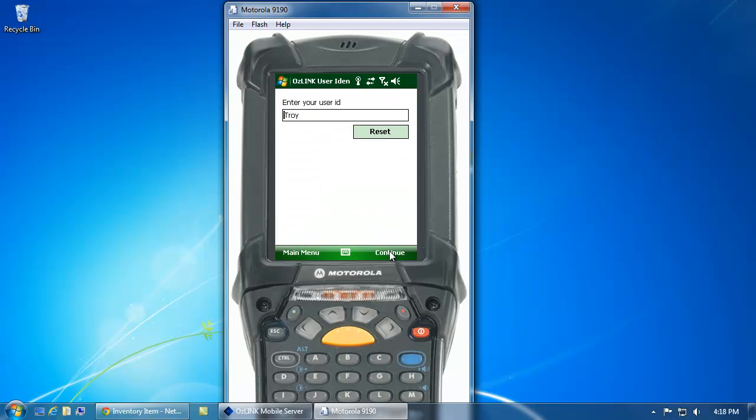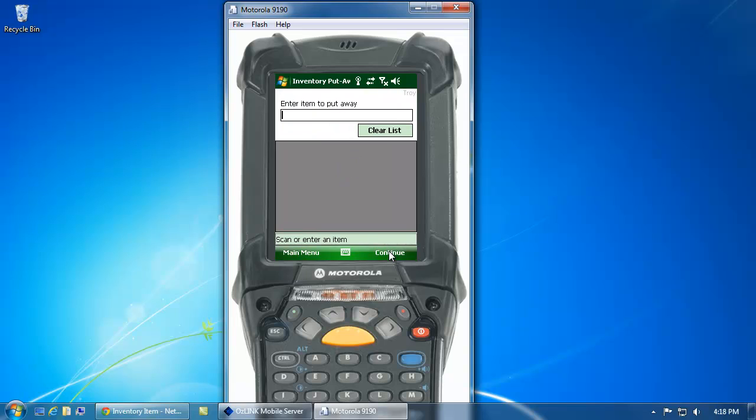Enter my user information, and now I can scan the item that I'm going to move from my dock location to a more permanent warehouse location.